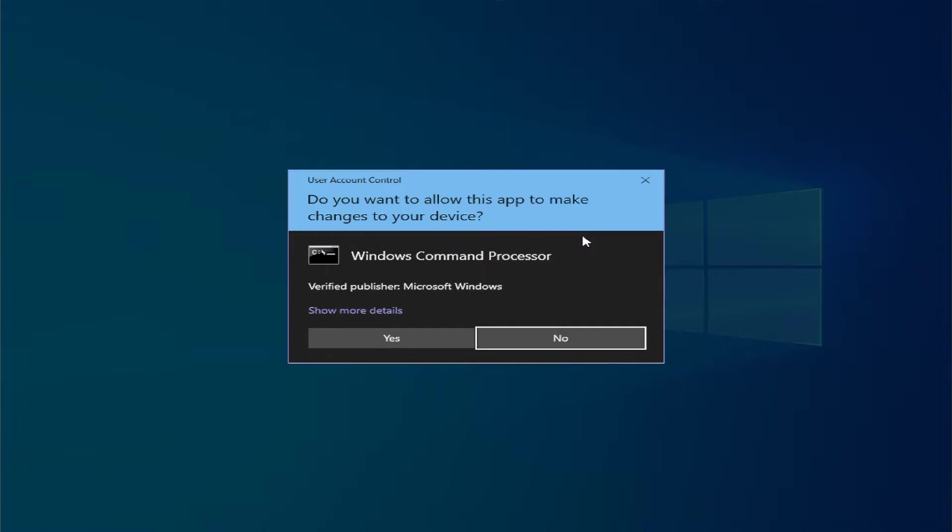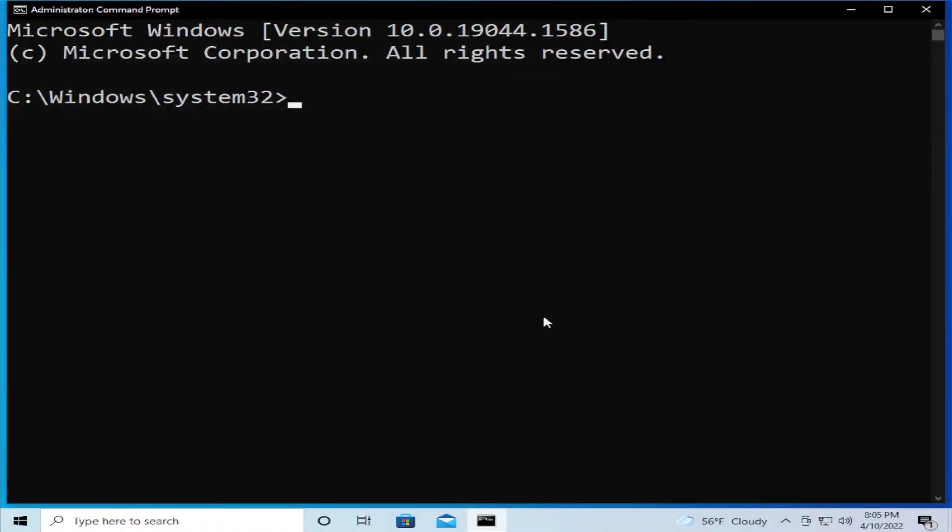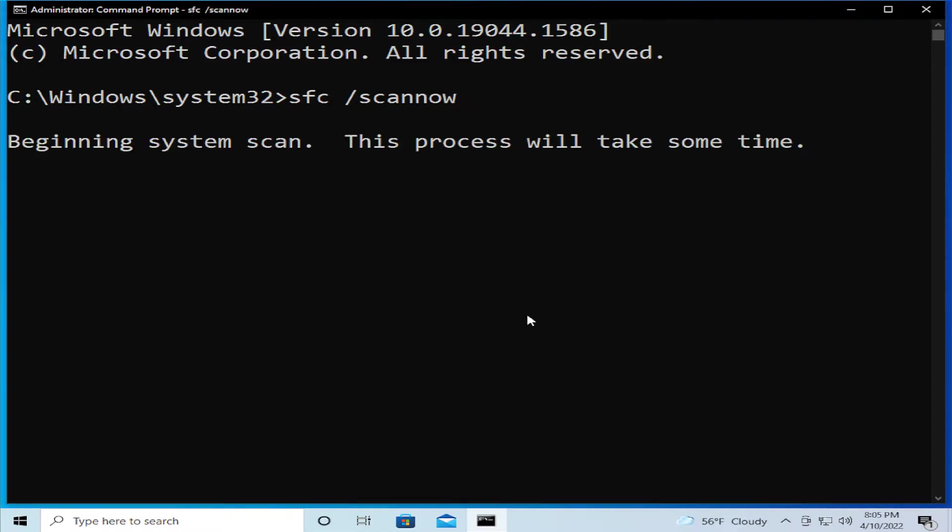If you receive a user account control prompt, click on yes. Then type sfc space forward slash scannow and hit enter.